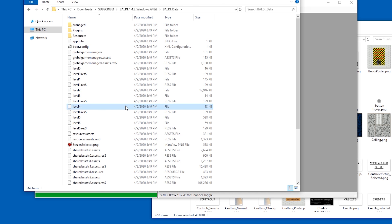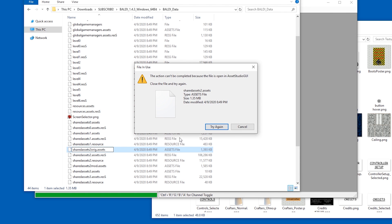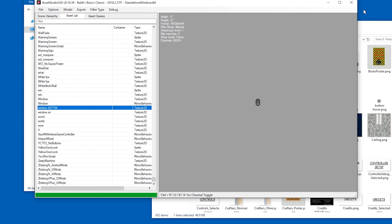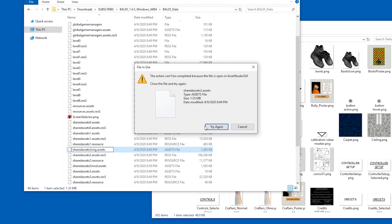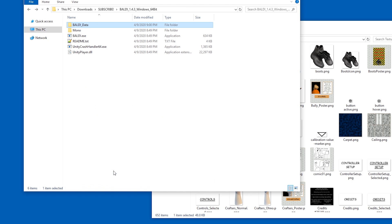And let's go back to Baldi data. And find the shared assets 2 asset file. Let's rename it with F2 — we will call this shared assets 2 orig, for original. Okay, this is confusing Asset Studio, so let's get that closed. Try again. That works. And now the mod file — the shared assets 2 mod file — we're going to rename to shared assets 2.